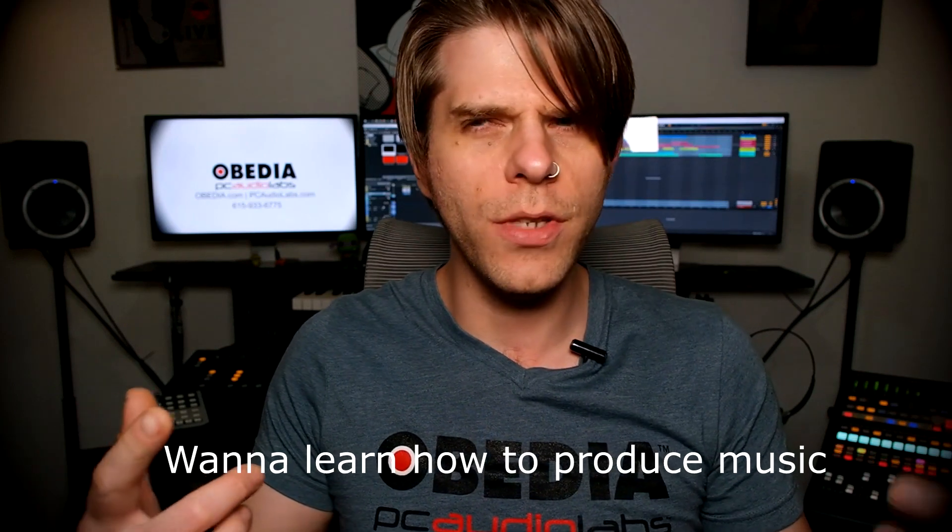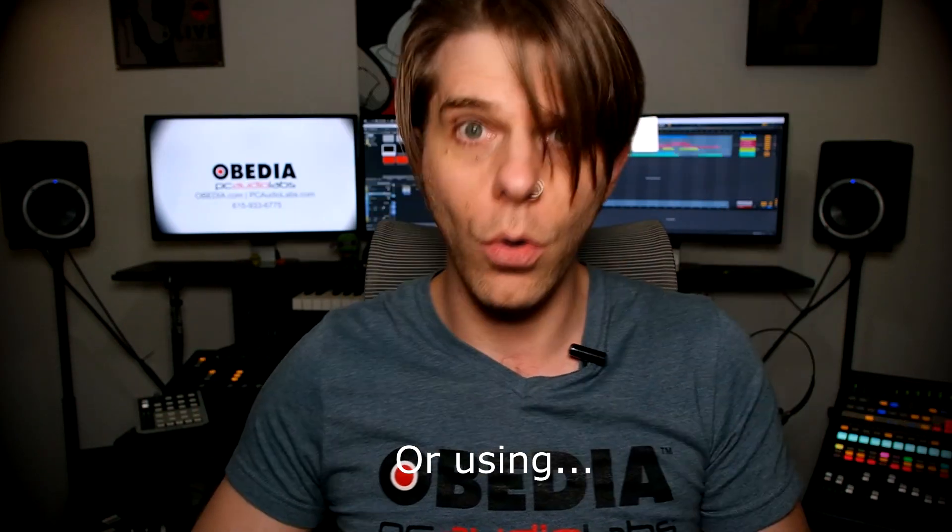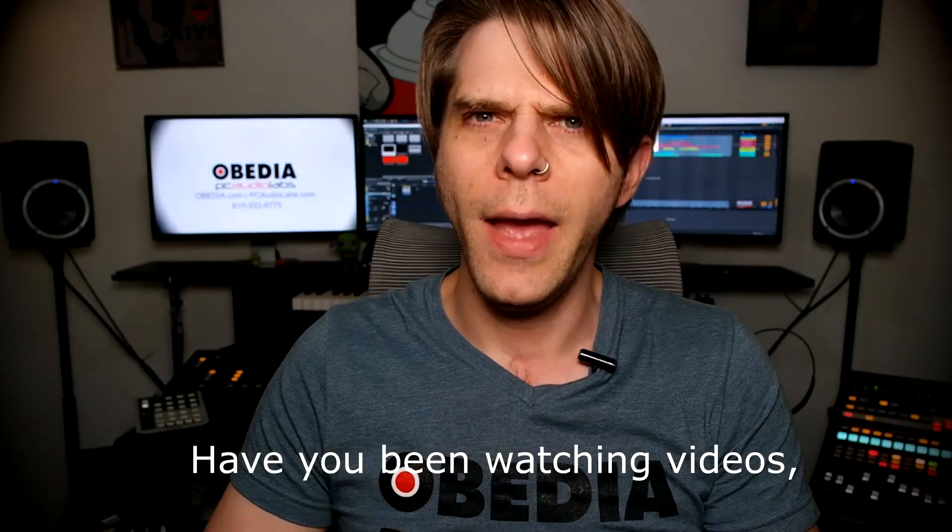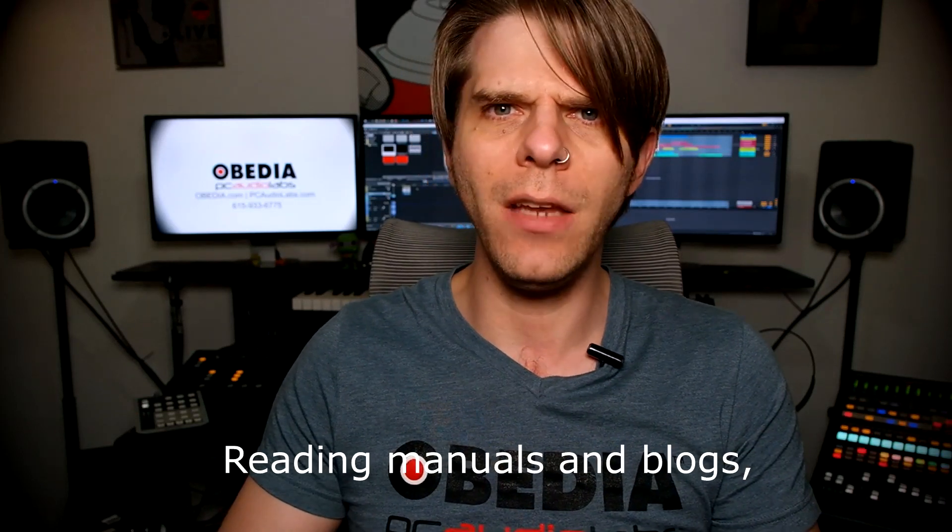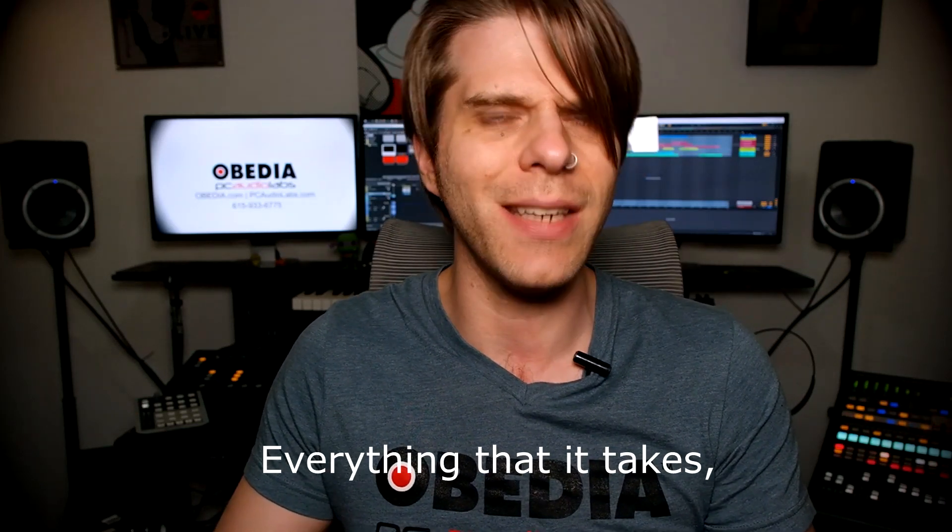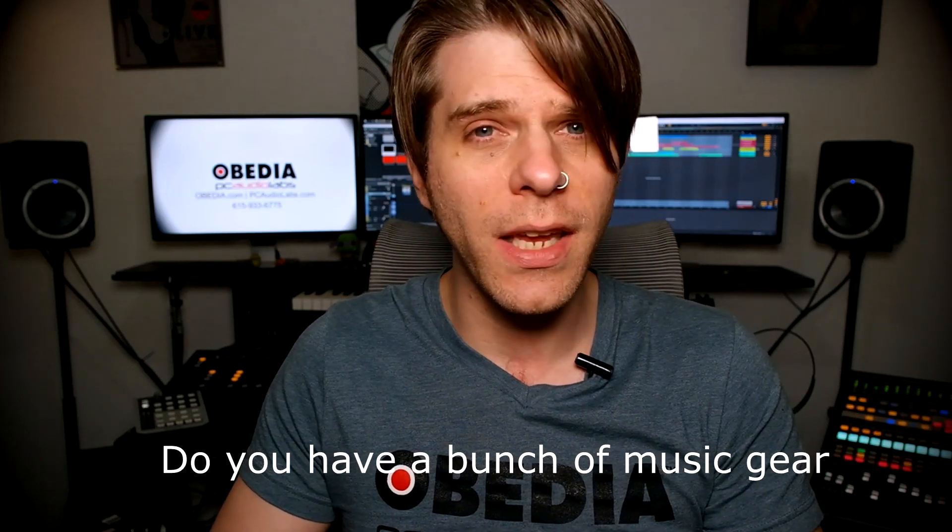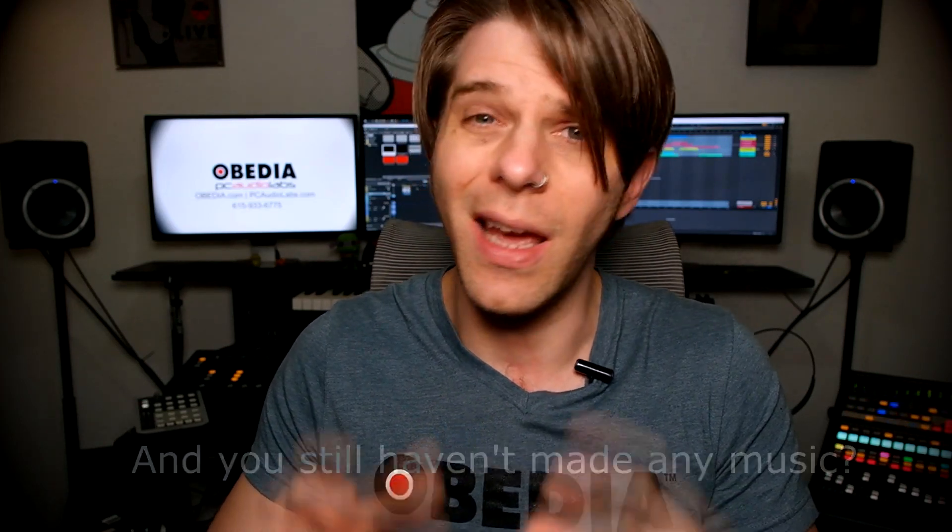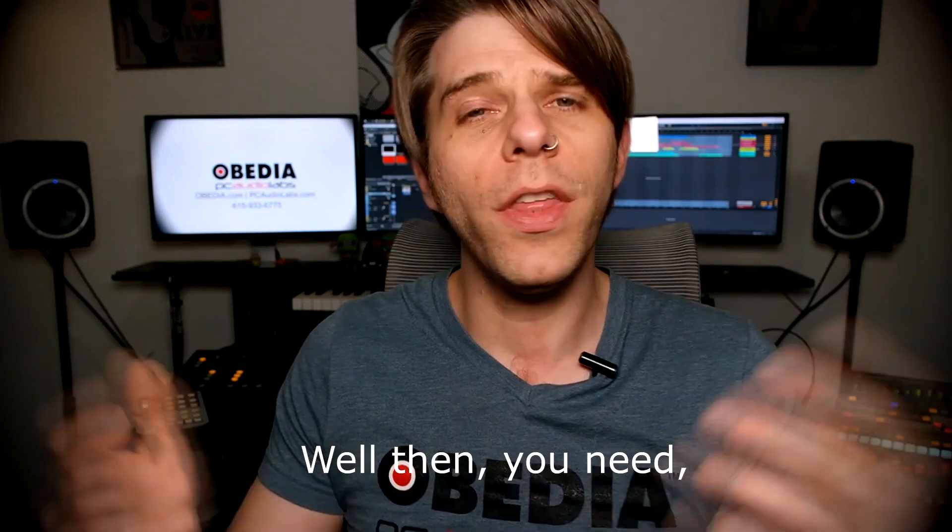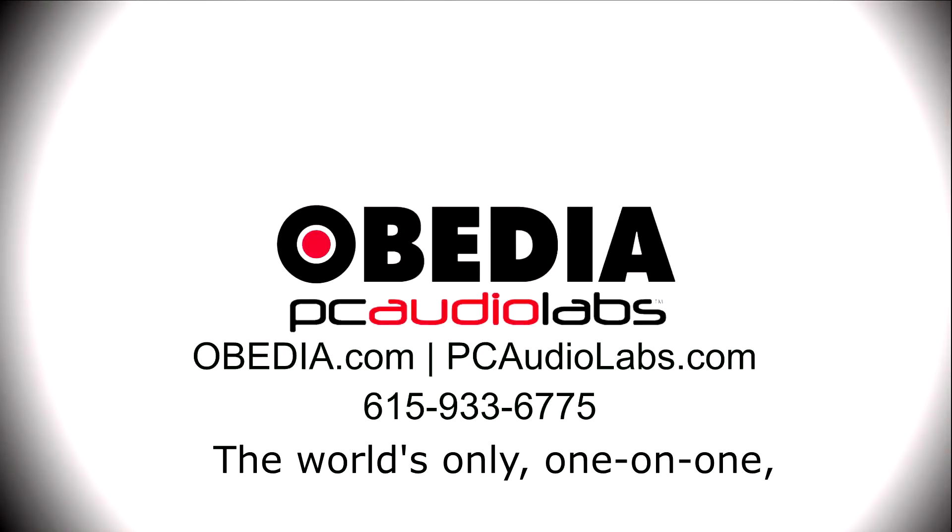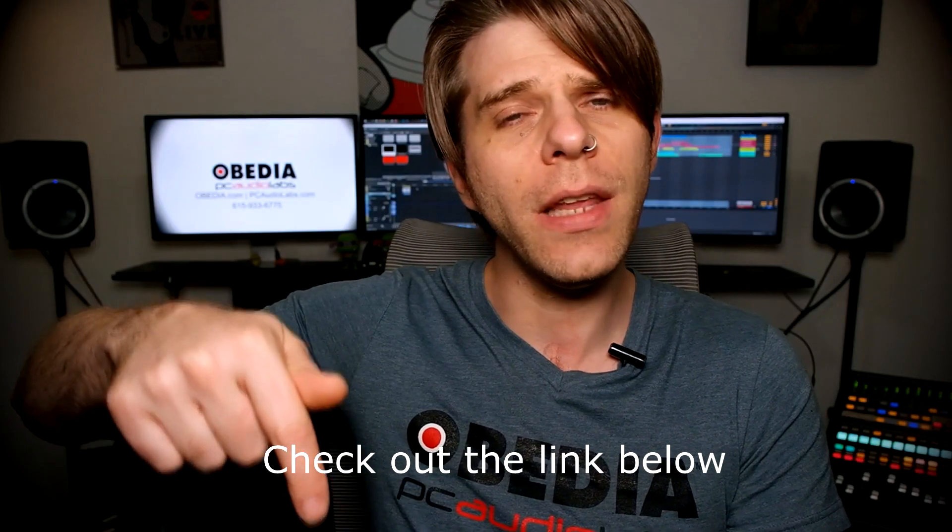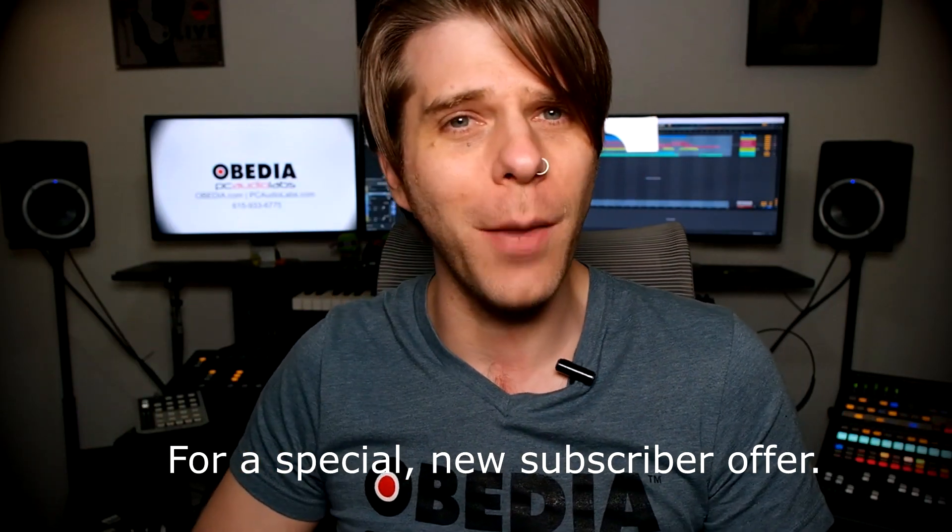Want to learn how to produce music using this, or using that, or using all of these? Have you been watching videos, reading manuals, blogs, and trying to figure out everything that it takes to be a music producer? Do you have a bunch of music gear that you purchased, and you still haven't made any music? Well, then you need OBEDIA, the world's only one-on-one digital audio training and tech support service. Check out the link below for a special new subscriber offer.